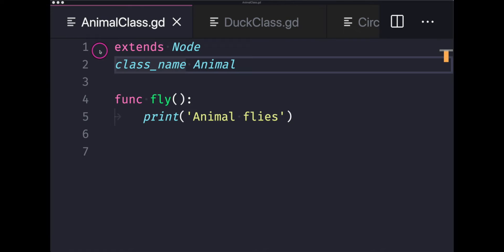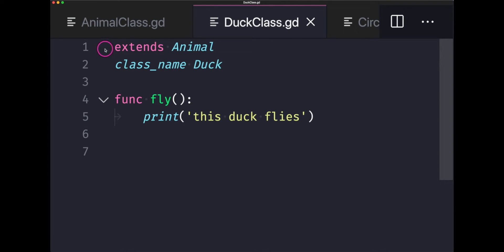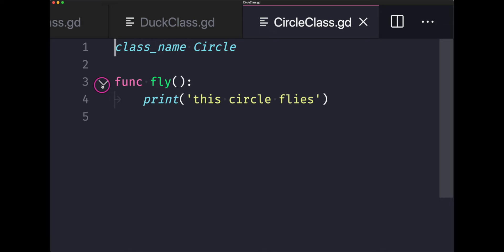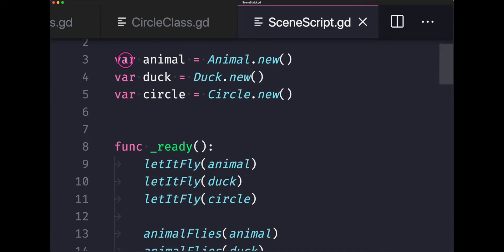Duck typing is better explained through code. We have an animal class that extends Node, named 'animal', with a function called `fly` that prints to the console. We also have a duck class that extends animal, named 'duck', overriding the `fly` function to print 'this duck flies'. Finally, there is a circle class that does not inherit from anything, but also has a function called `fly`.